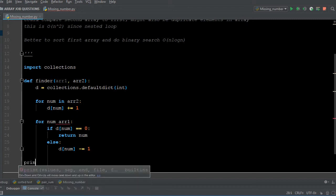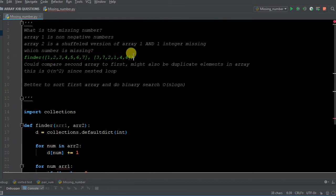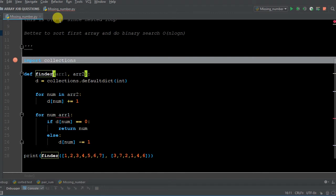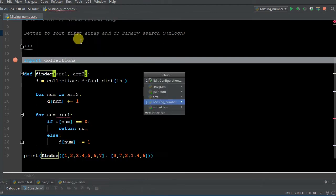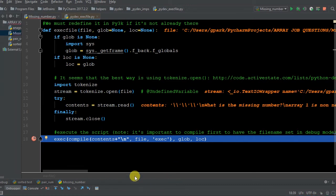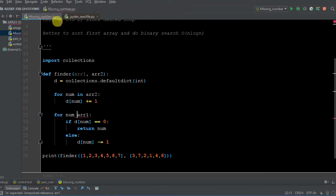Let's call our function — I'm going to copy and paste the arrays so we're consistent. Let's debug missing numbers. When I tried to debug it, I immediately got hit with an error. PyCharm automatically brings up the file within Python that's giving the error, and it has to do with tokenizing. When I go back to missing numbers, I can see it was my screw-up in syntax — I put `for num r1` instead of `for num in r1`.